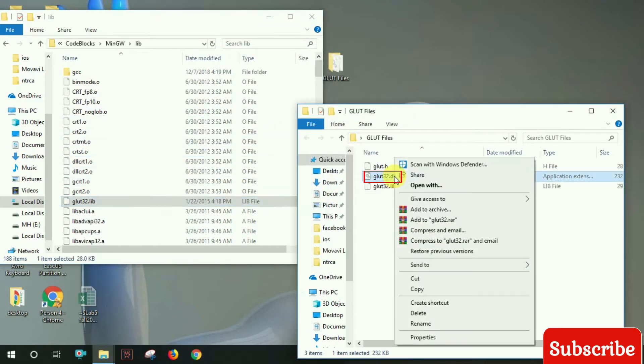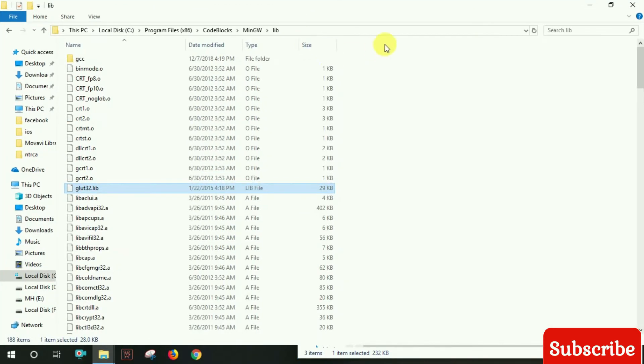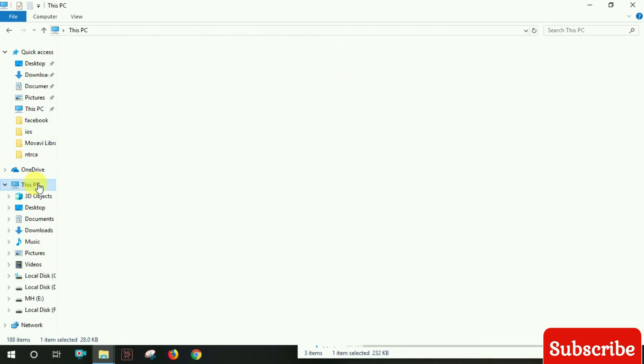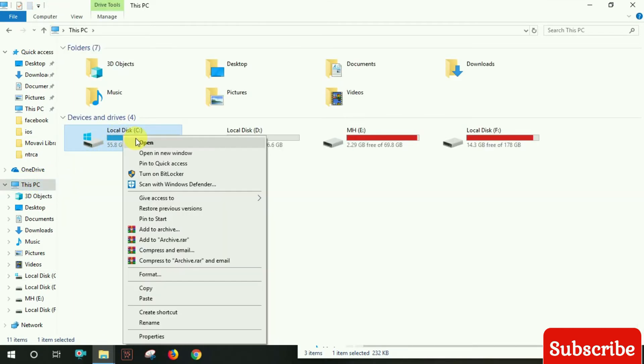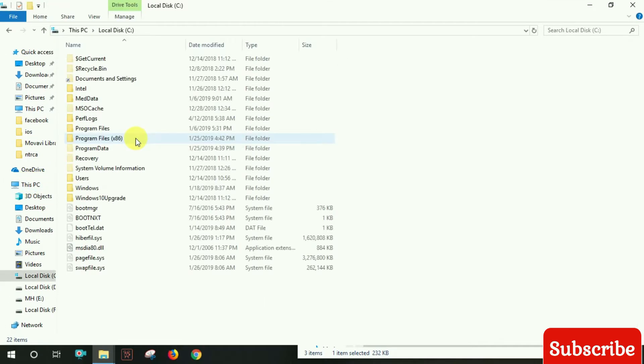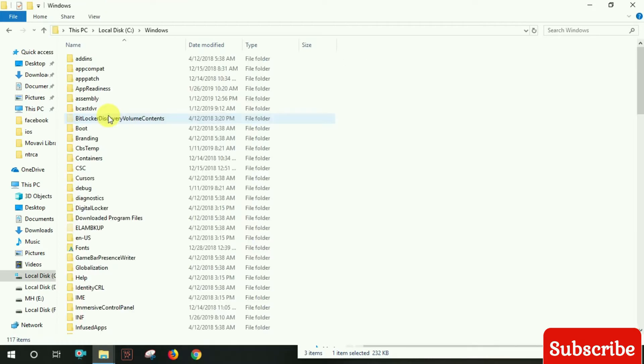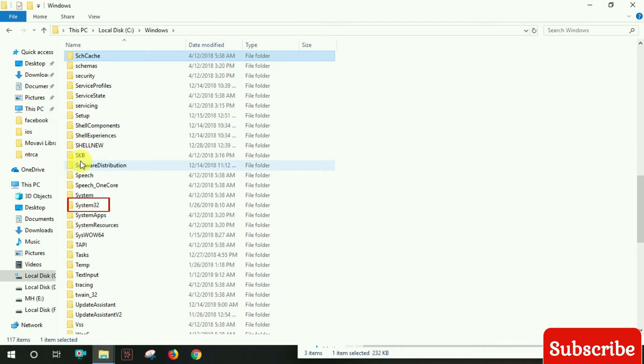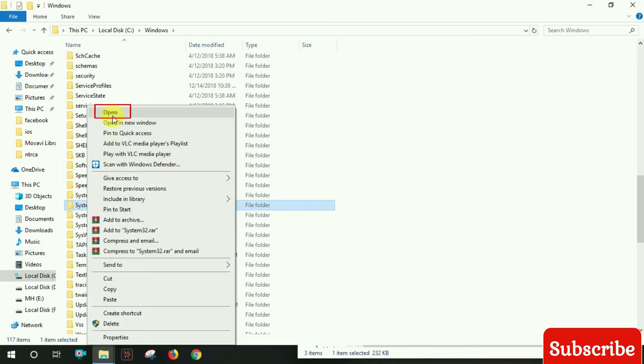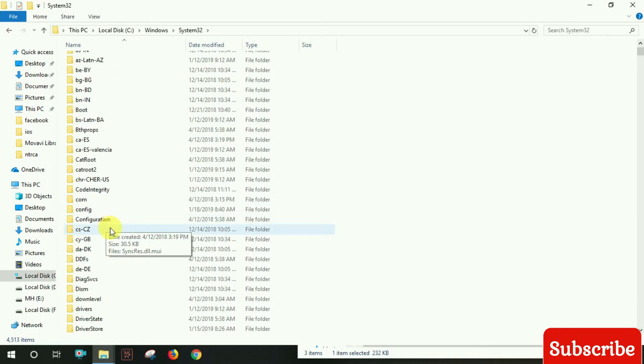Now copy the glut32.dll file. Navigate to This PC, C drive, then Windows. Paste it in both System32 and System64 folders.